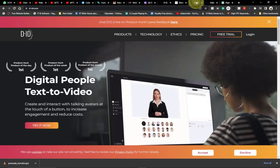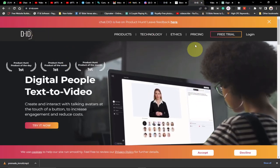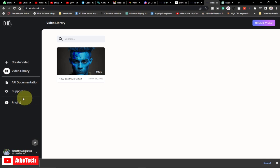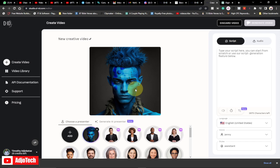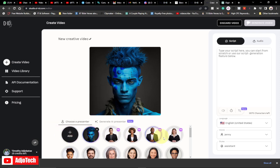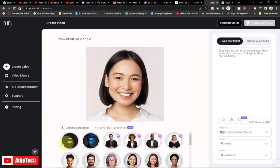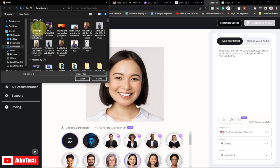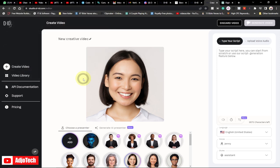Now we're going to go to D-ID. You can create a free account — I've already done that. To get started, sign up and then click on 'Create Video'. I've already added my avatar image which I created with MidJourney AI. There are some stock images you can use, but I'll click to add my own avatar. I'll select and upload my avatar now.